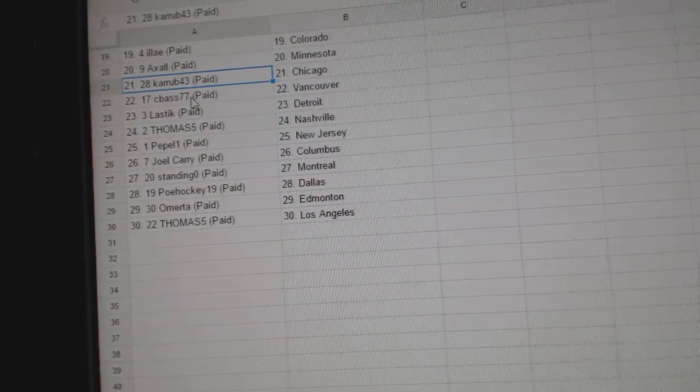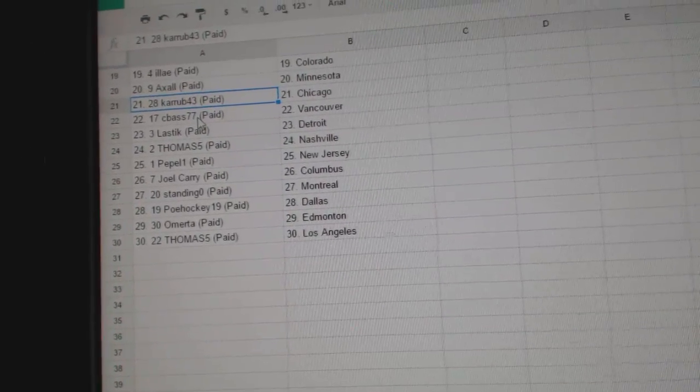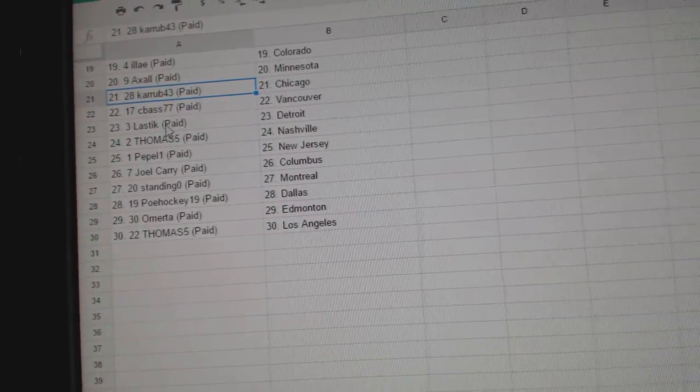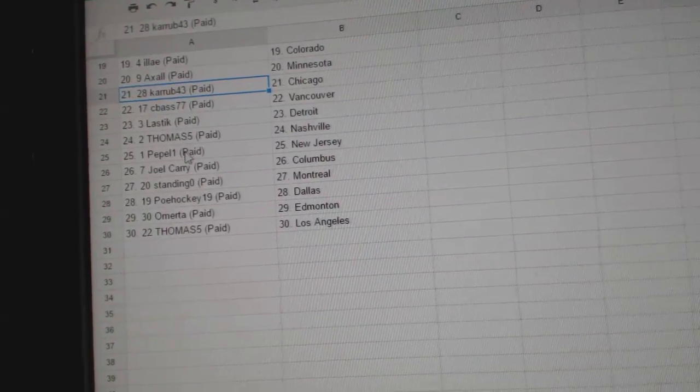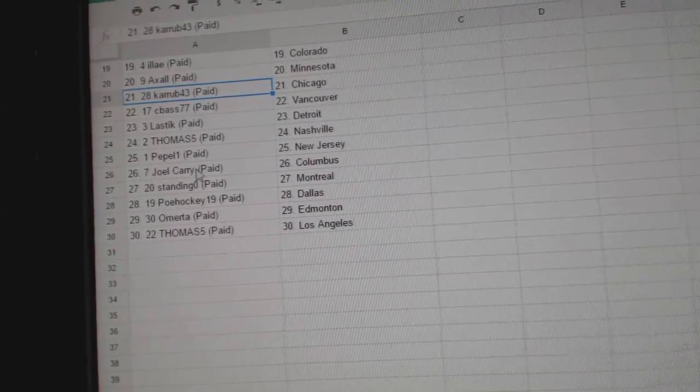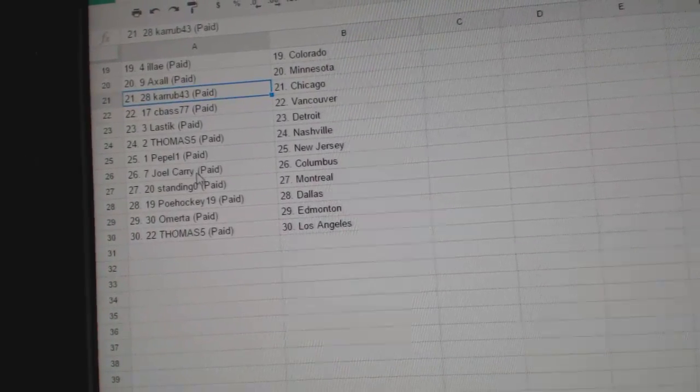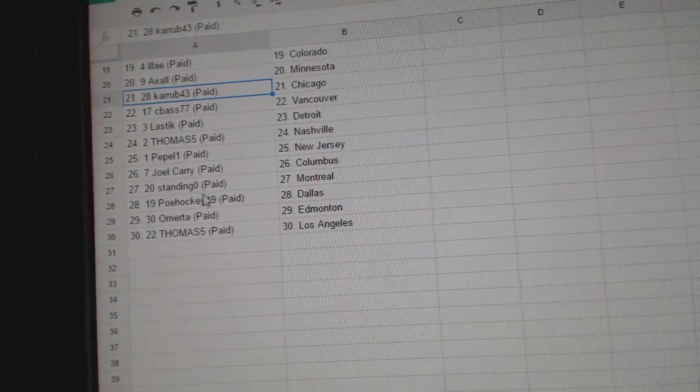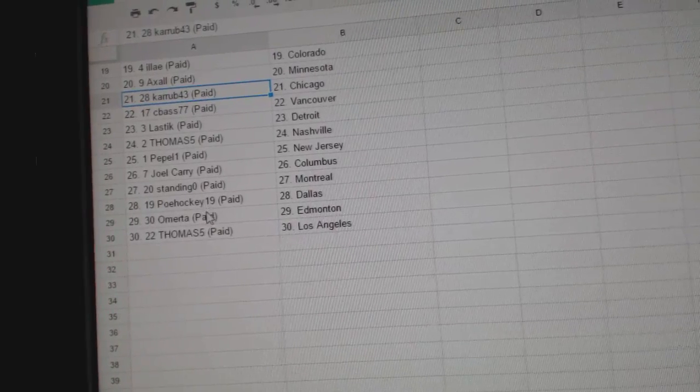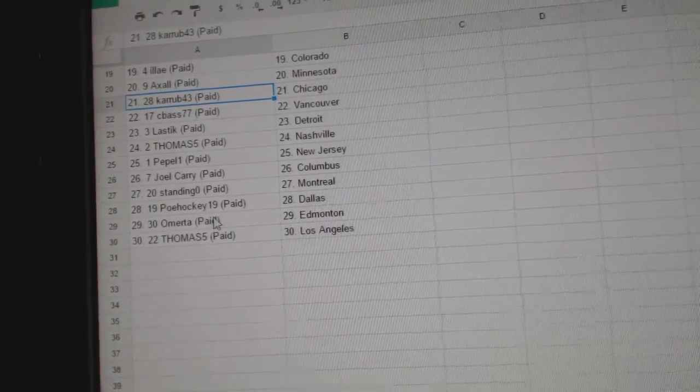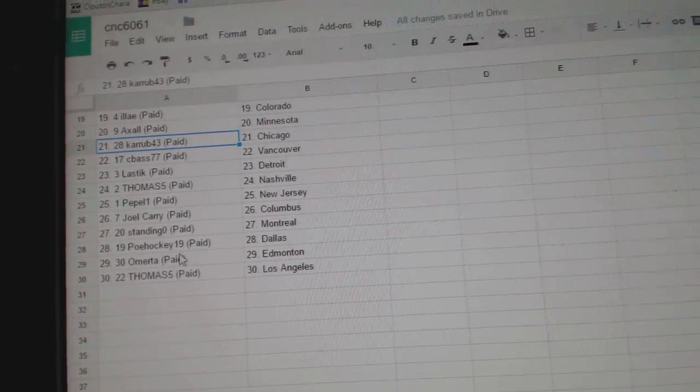Carab has Chicago. Seabass, Vancouver. Lastic has Detroit. Thomas Five has Nashville. Pebble One, New Jersey. Joel Carey, Columbus. Standing O, Montreal. P.O.E. Hockey is Dallas. Omerita has Edmonton. And Thomas Five has LA.